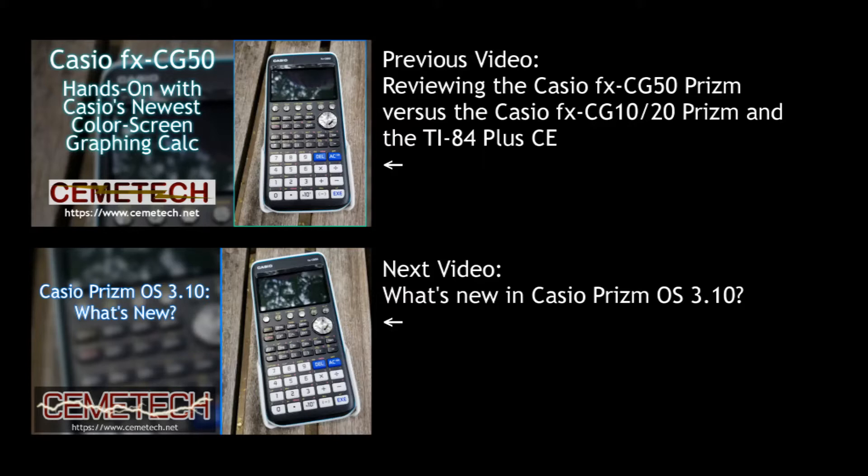And coming soon, perhaps by the time you view this it will already have arrived, I'll be making a quick review of what's actually new in Casio Prism OS 3.10, which is what I'll be teaching to load onto your calculator today. Among other things, it offers new upgrades in the 3D graphing capabilities and also extends the new functionality to the older FXCG10 and FXCG20 prisms.